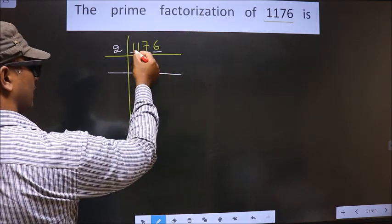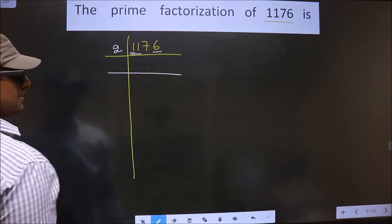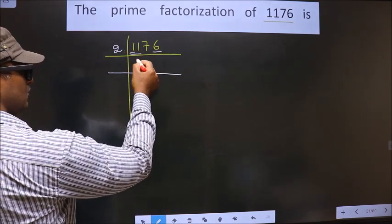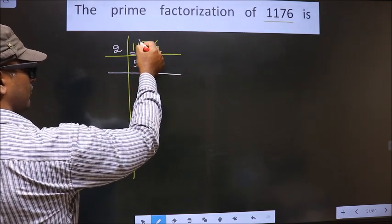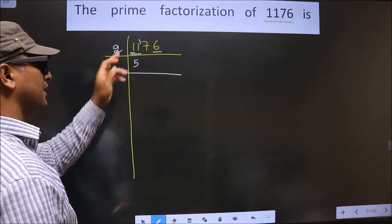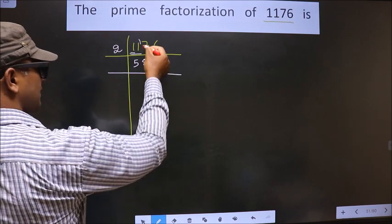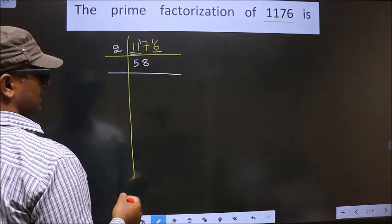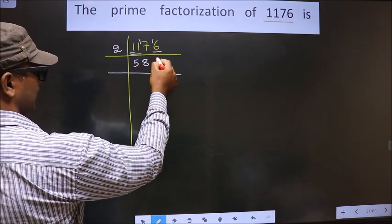First number is 1. Since 1 is smaller than 2, we take 2 numbers, i.e. 11. A number close to 11 in the 2 table is 2×5=10. 11 minus 10 is 1, carried forward making it 17. A number close to 17 in the 2 table is 2×8=16. 17 minus 16 is 1, carried forward making it 16. In the 2 table, 2×8=16.